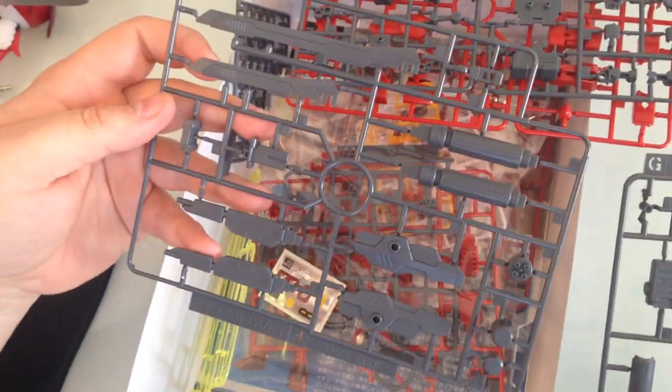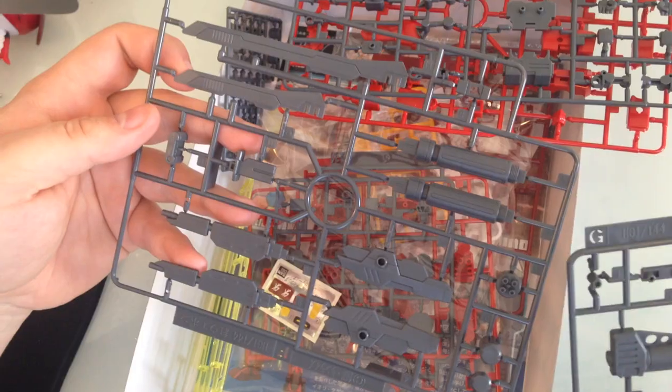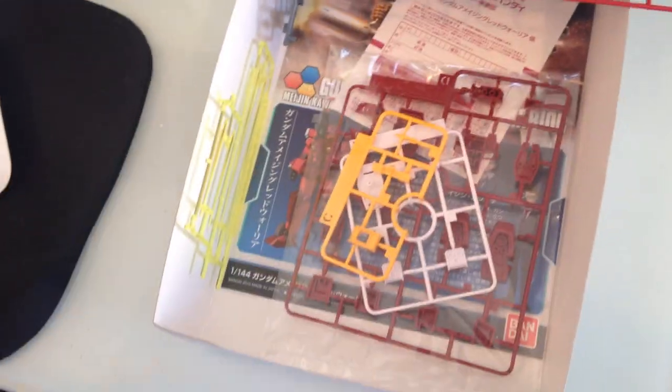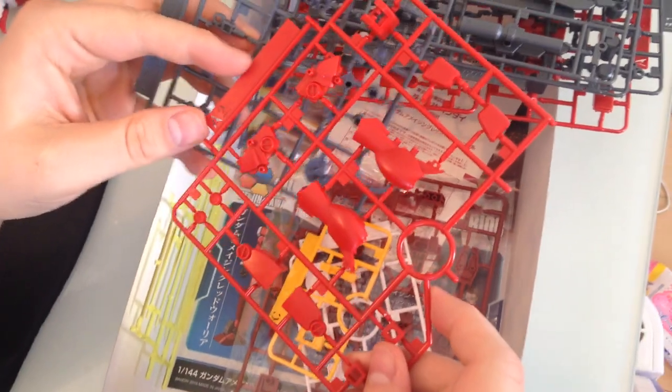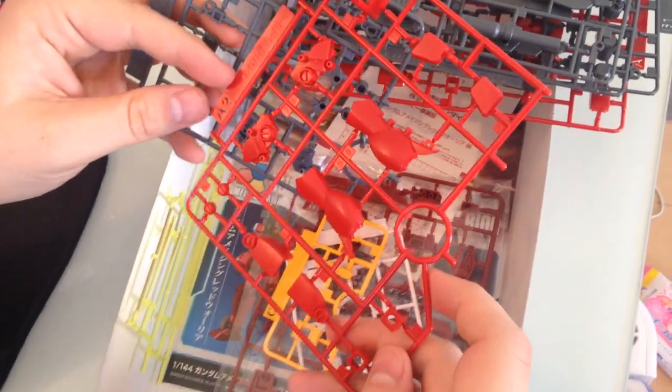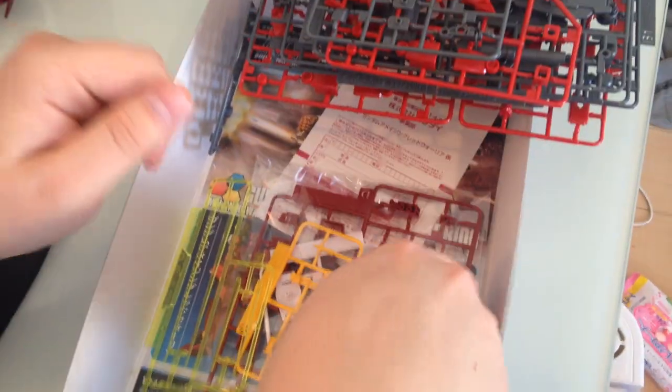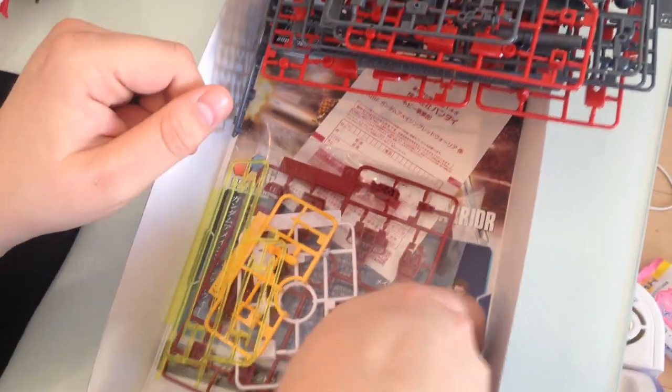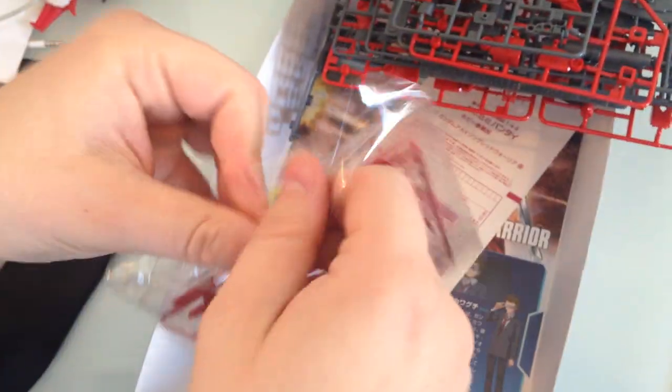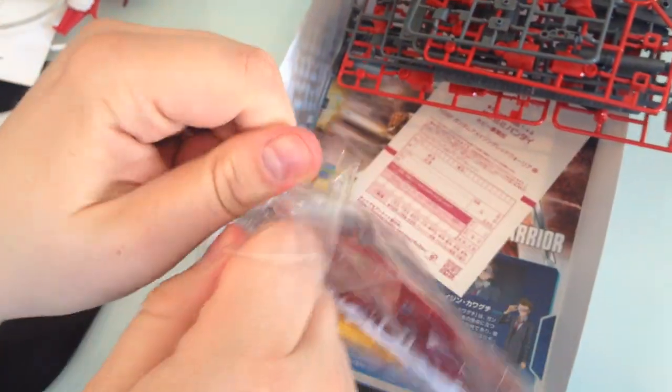Yeah, like the Amazing Weapon Binder, that sort of thing. So we've got a lot of additional weapons in here. Here's our other leg runner and additional frame pieces.